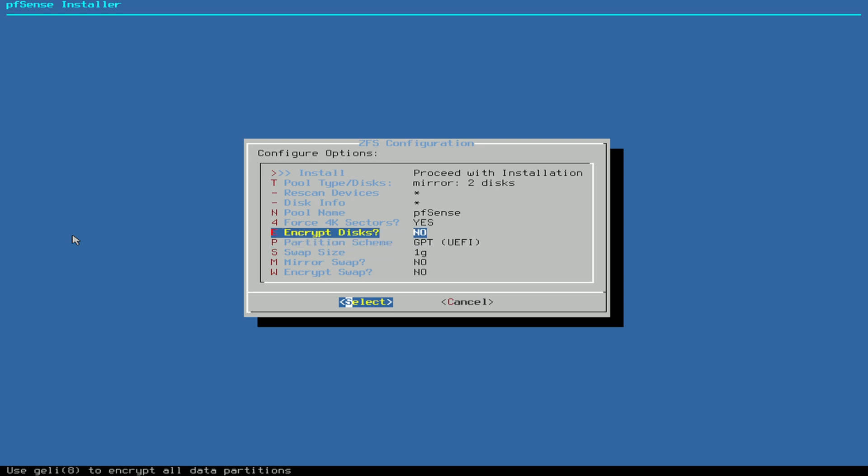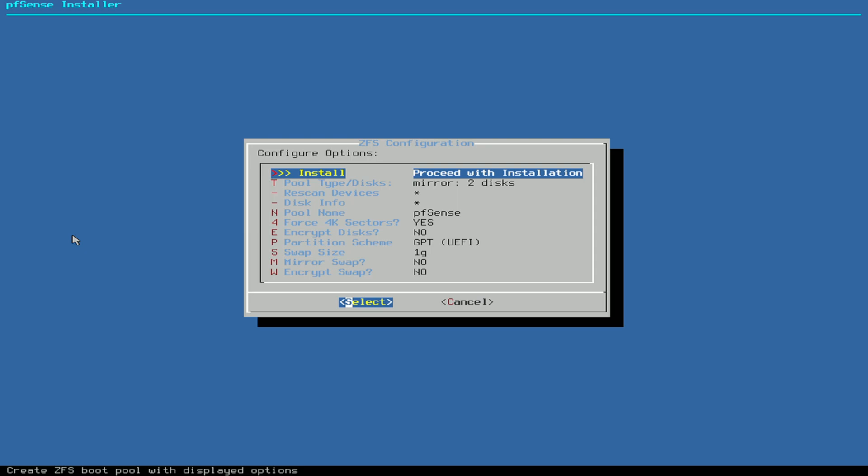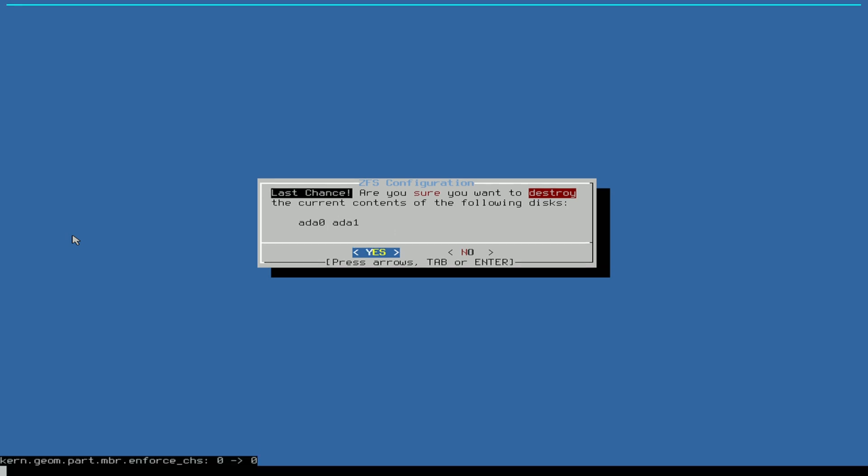Then I go up to the top, proceed with installation. Now you get the warning saying that it will delete everything on the drives and asking if you're sure. You select yes here with arrow keys, just press Enter.